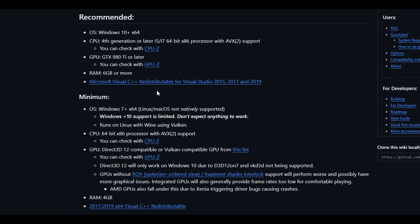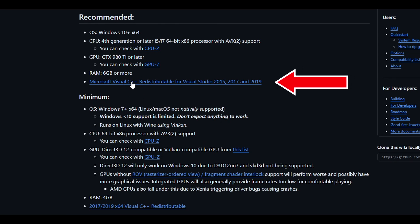If you've played games on your PC before you most likely already have Visual C++ installed, but if you're not sure you can run the setup anyway — just click to download it and install it.